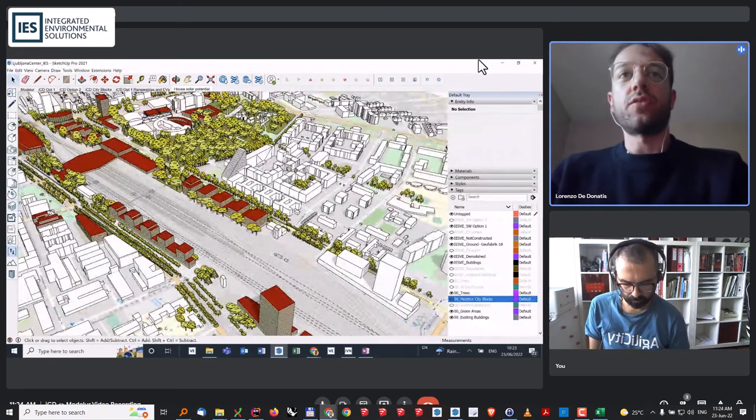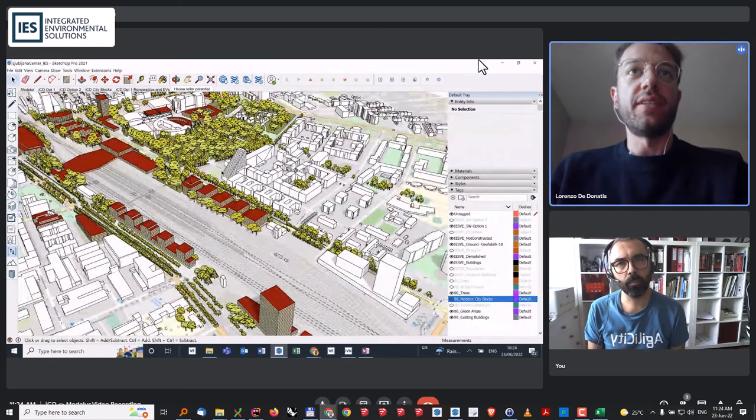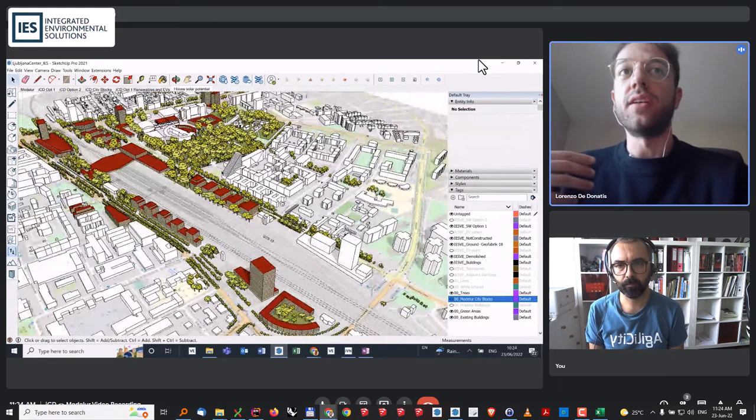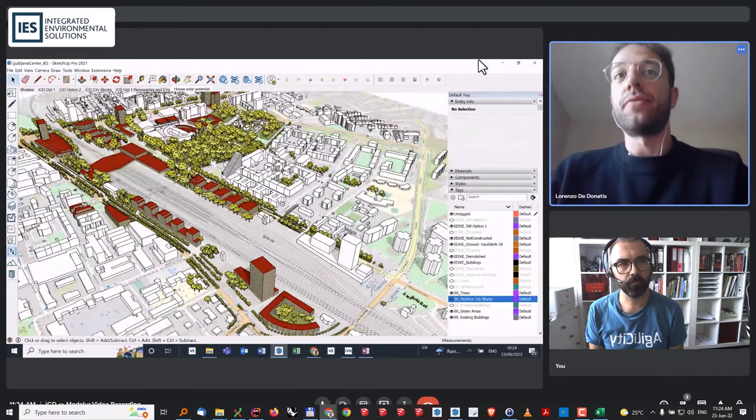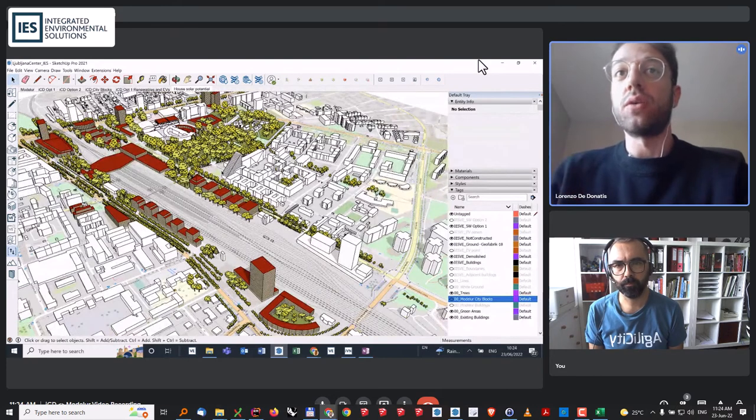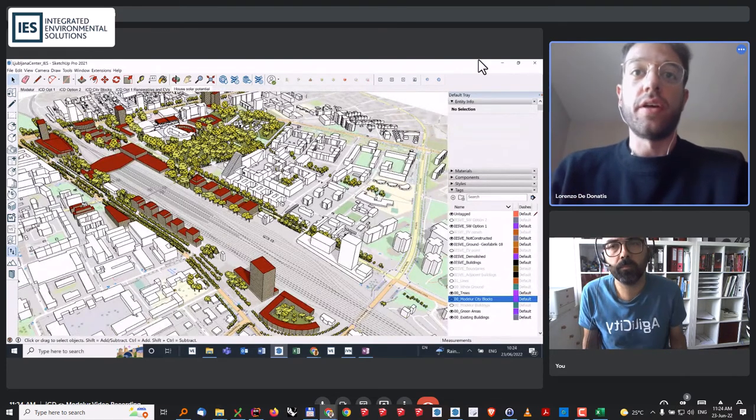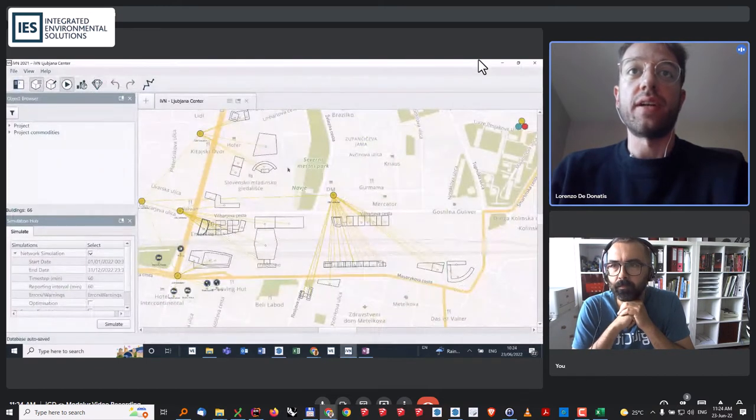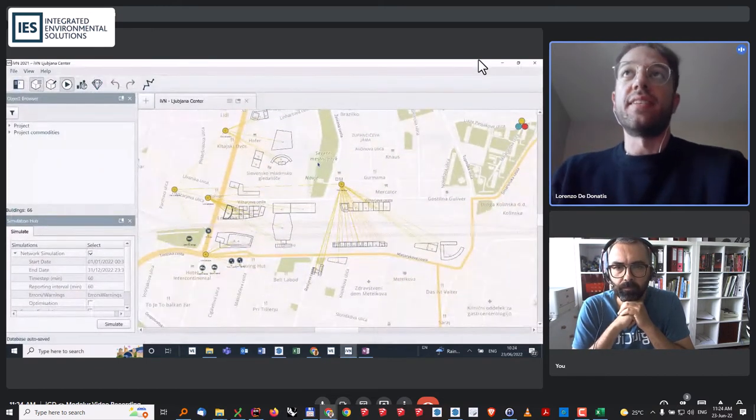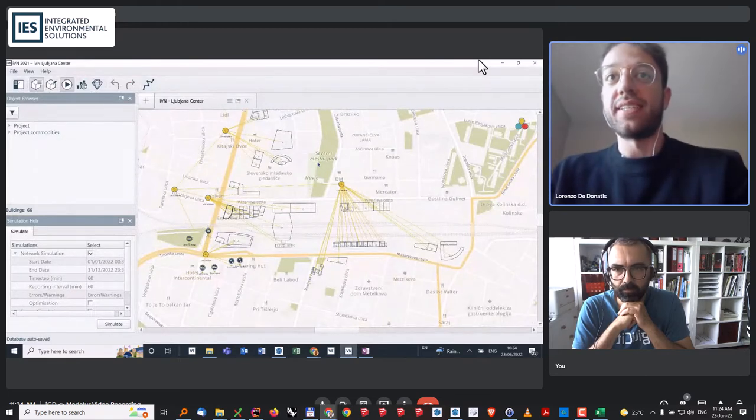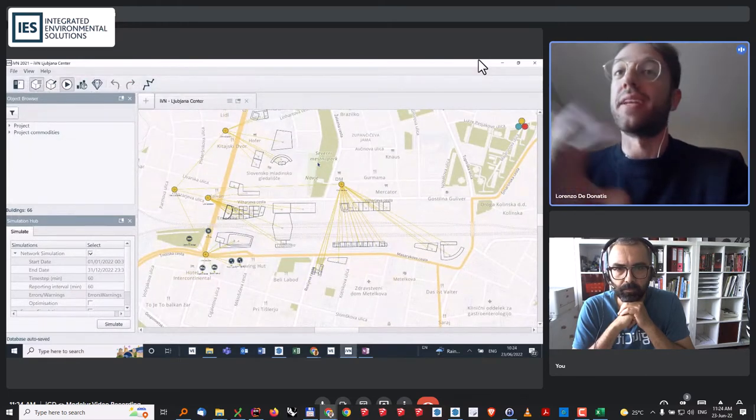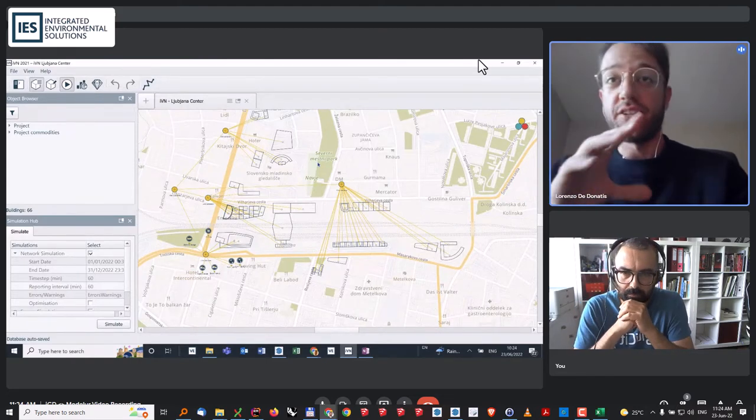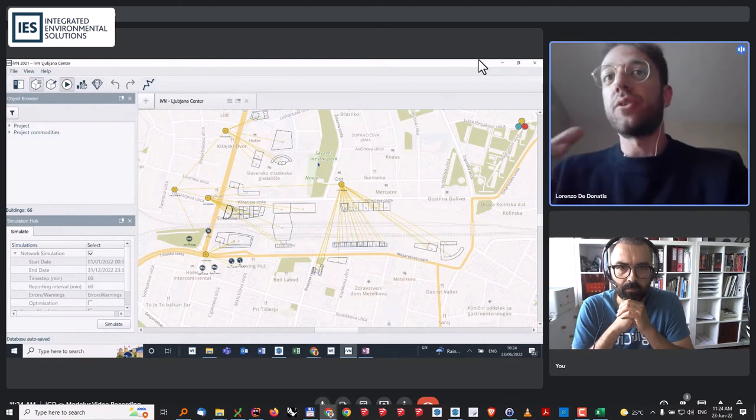This is just to give you an idea of how easy it is to switch from a Modeler model to an ICD model. This will also open up for you the possibility of switching from this to our set of tools within IES. I just have here open the intelligent virtual network that is another tool that we have. This is exactly the same model. It's been imported without the need of recreating any model.